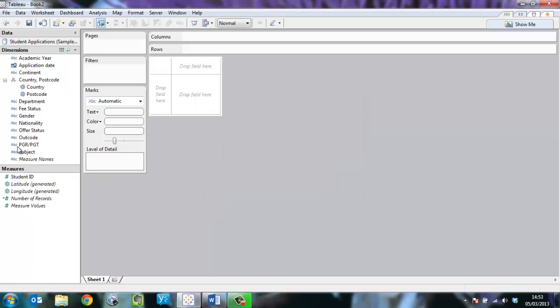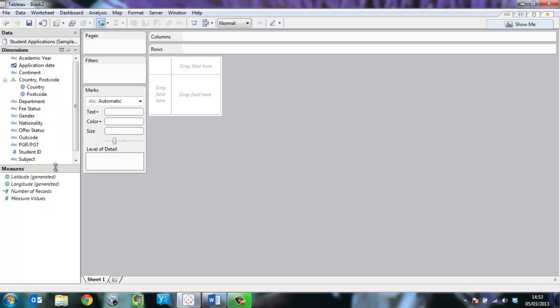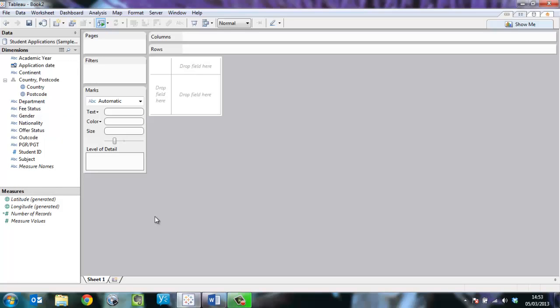Tableau creates a data window which we can work with over here. Student ID needs to be corrected as a dimension and now I can get going.